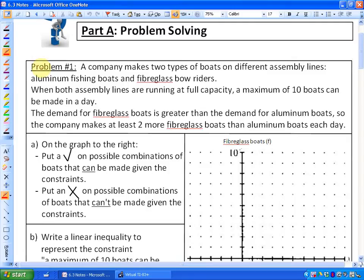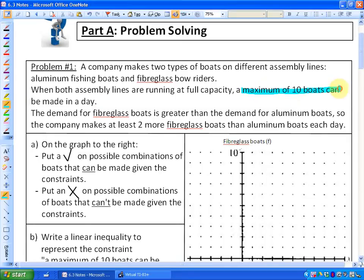A company makes two types of boats on different assembly lines: aluminum fishing boats and fiberglass bow riders. When both assembly lines are running at full capacity, a maximum of 10 boats can be made in a day. That's called a constraint — I'm going to highlight that in blue. They cannot make more than 10 boats; that's one constraint.